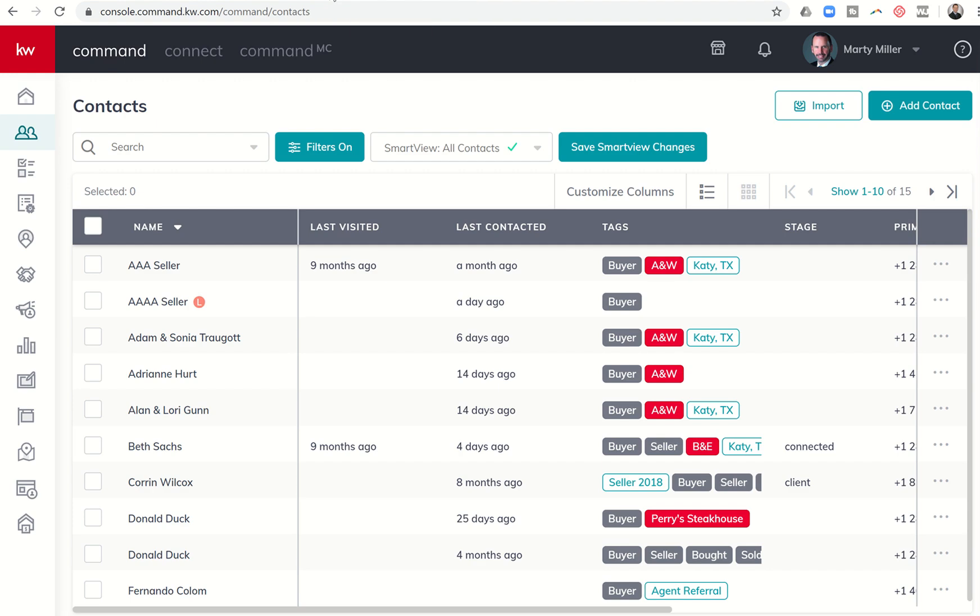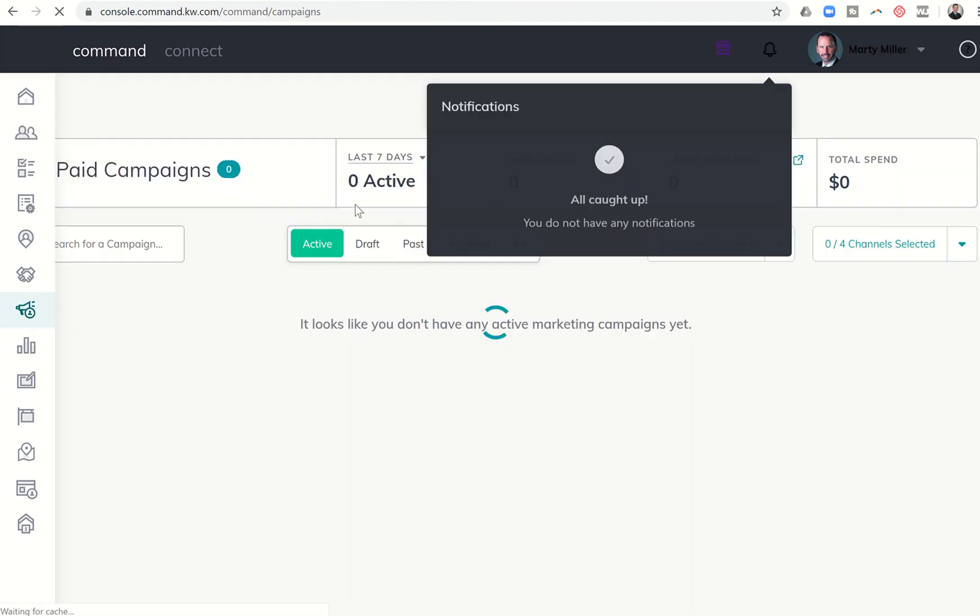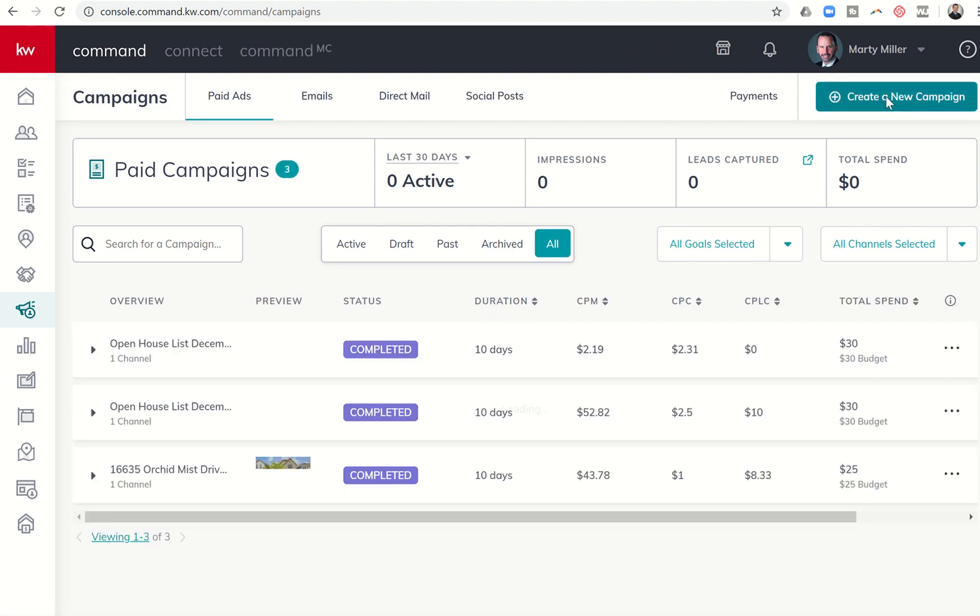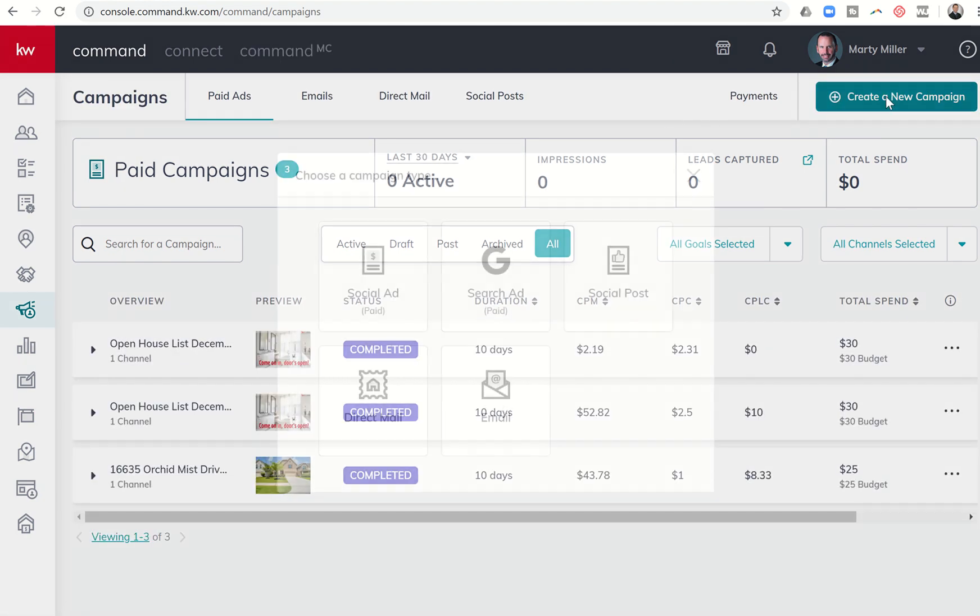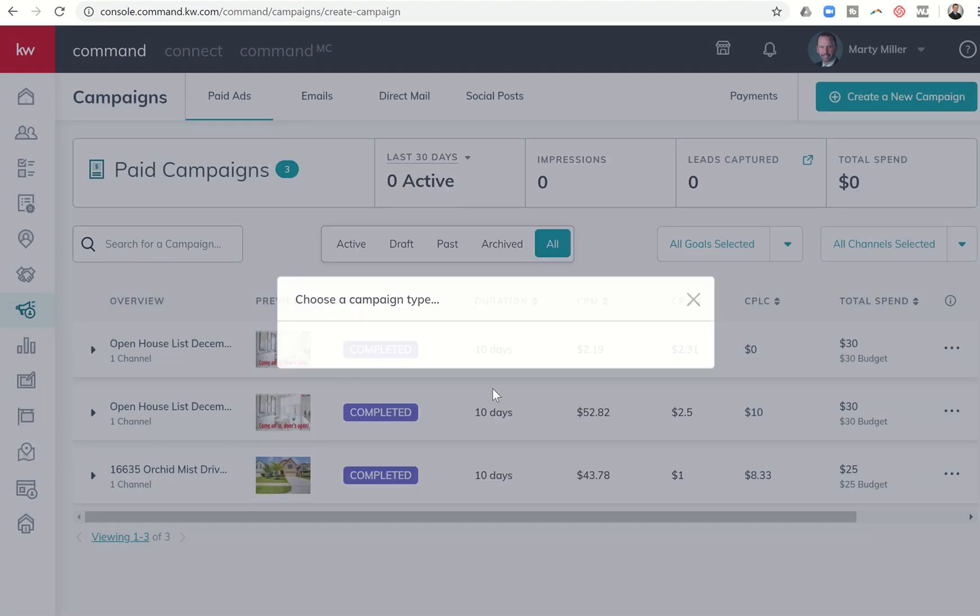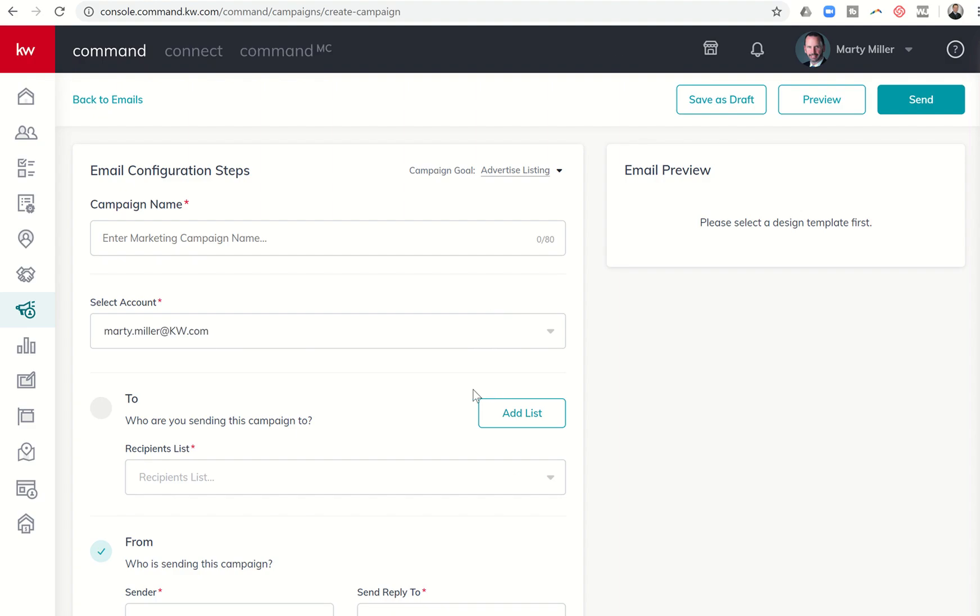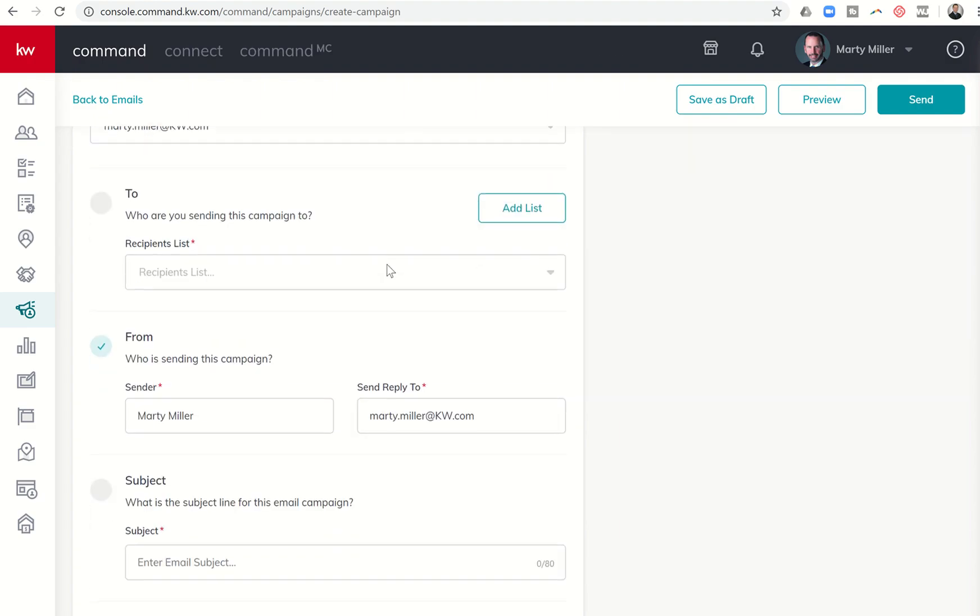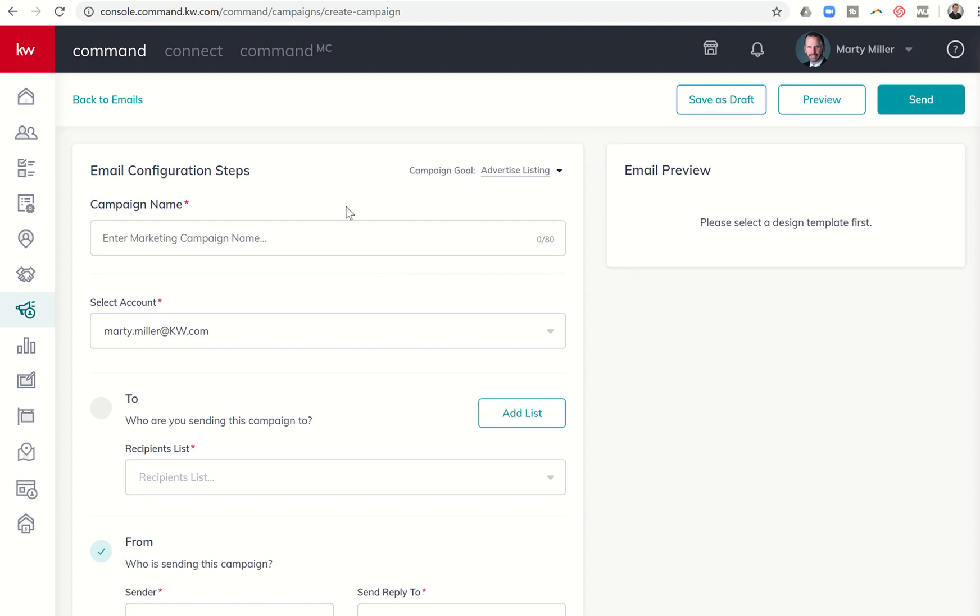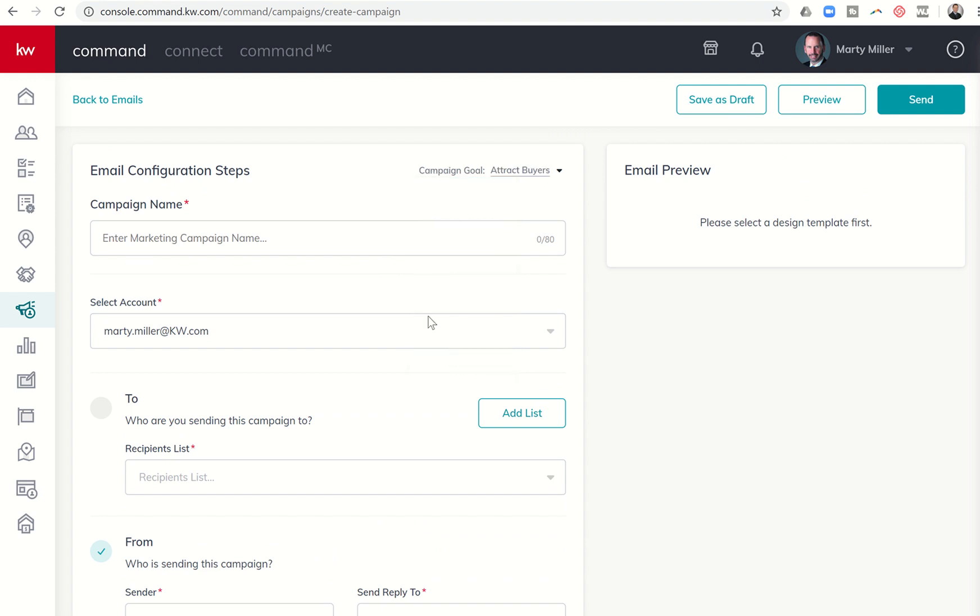I'm going to come back into Command and I want to click on the campaign submenu here on the bottom left. Then I want to come over and create a new campaign. That new campaign is going to be an email based campaign. So I'll click on email. First thing is the campaign goal. Let's say I was advertising a new listing to attract buyers. I can click on that marketing campaign name, I might just say Lodge Meadows send out to buyers.